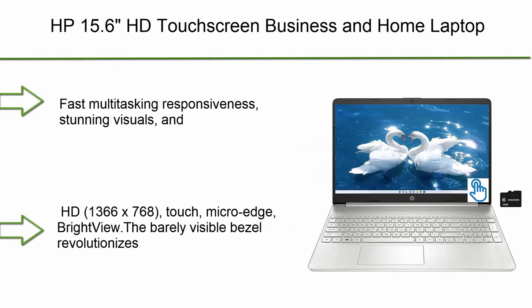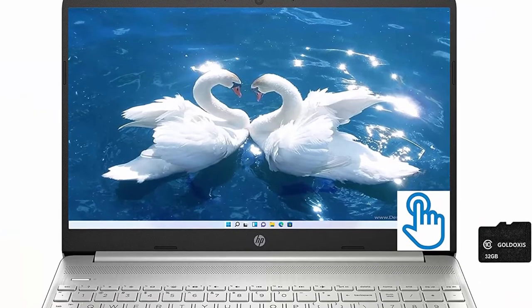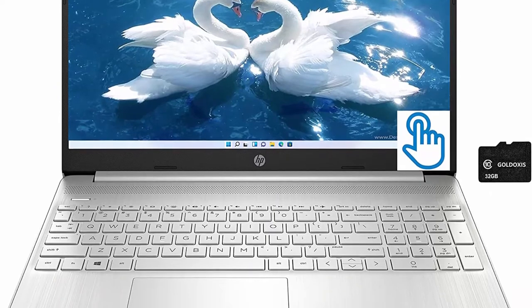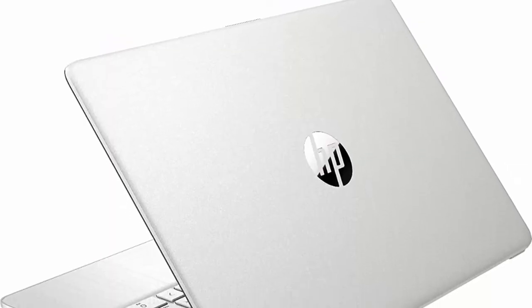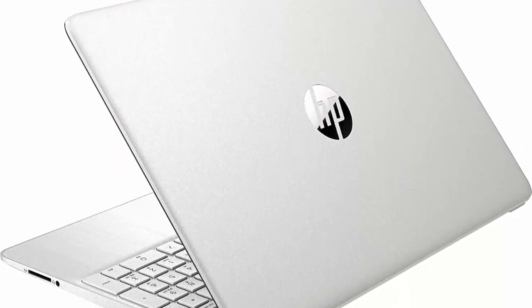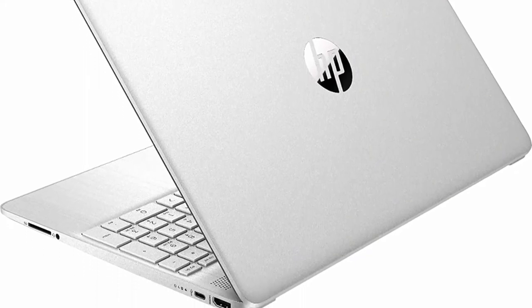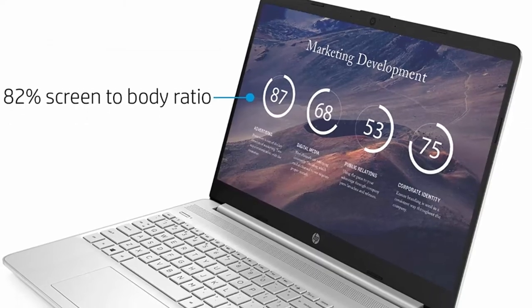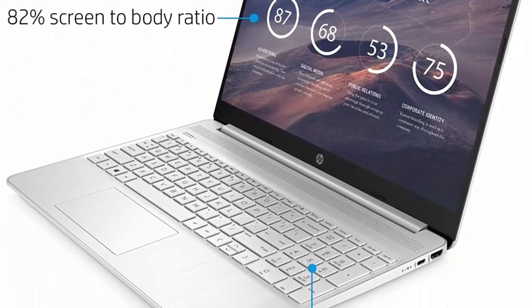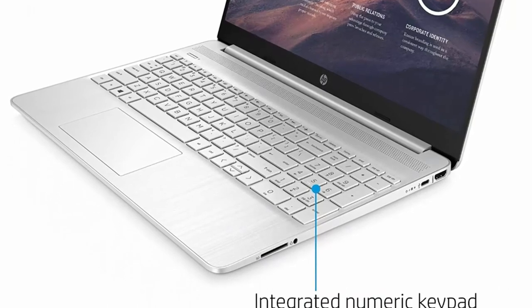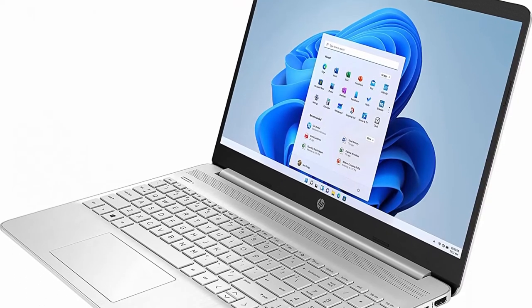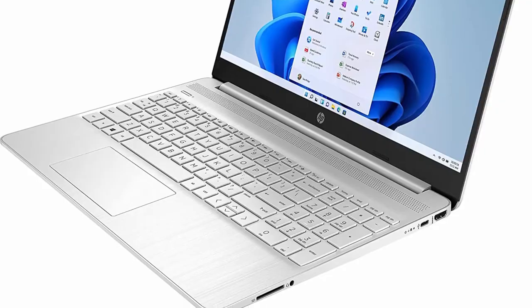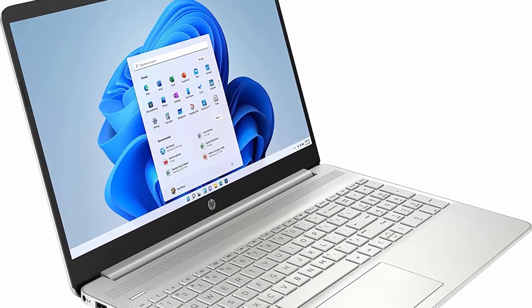Number 7: HP 15.6 HD touchscreen business and home laptop. AMD Ryzen 3-3250U, 8GB DDR4, 256GB NVMe SSD, HDMI, Bluetooth, Wi-Fi, webcam, long battery life, natural silver, Windows 11 Home. Processor: AMD Ryzen 3-3250U fast multitasking responsiveness, stunning visuals, and long-lasting battery life. The laptop brings the perfect combination of features to make you unstoppable. Display: 15.6-inch diagonal.